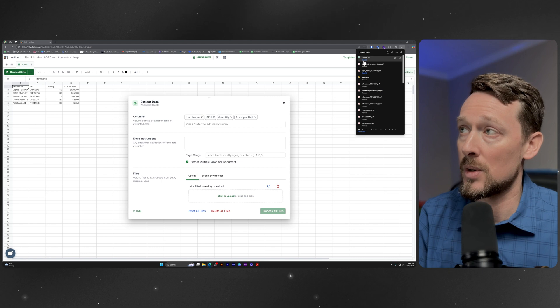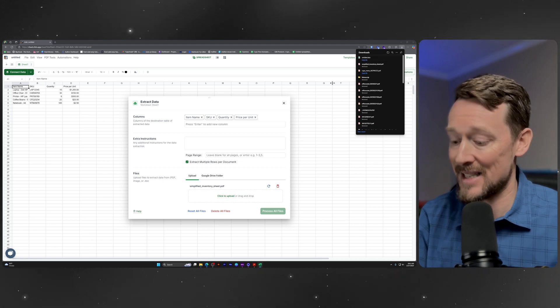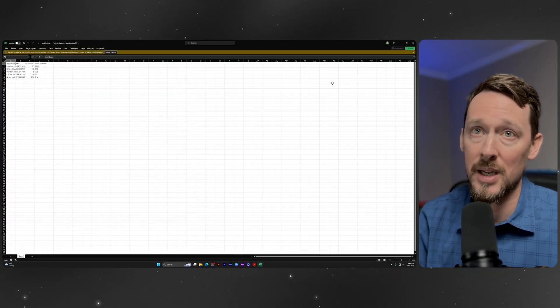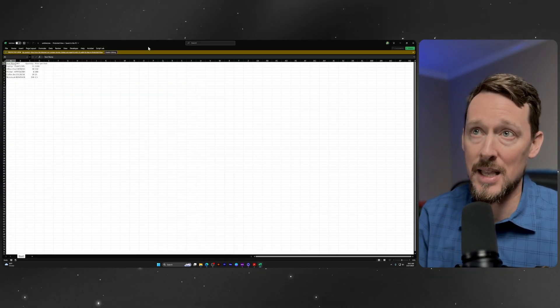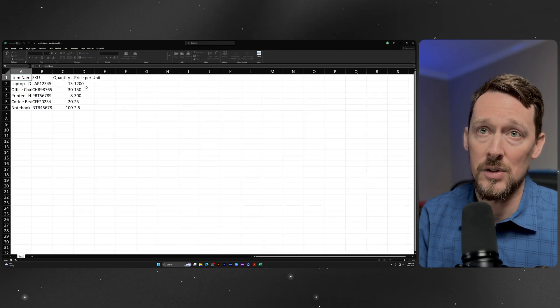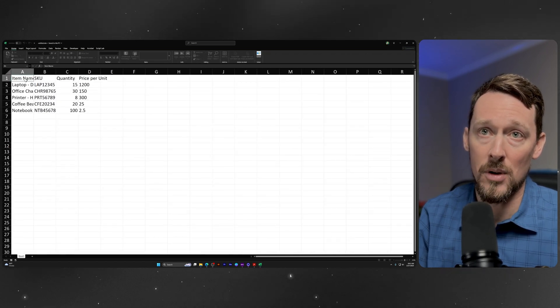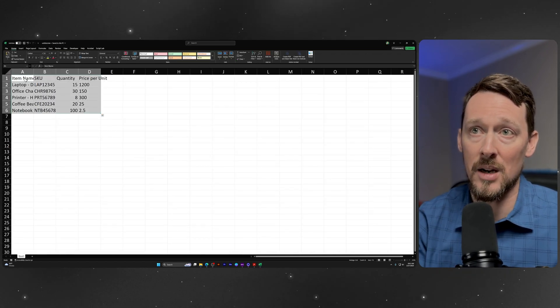So right there, it's going to create an xlsx workbook. Here it is, enable editing, zoom in, got all that info right here.